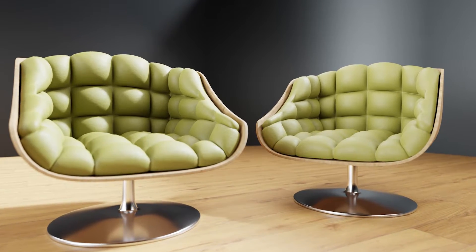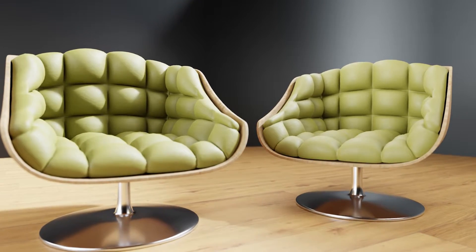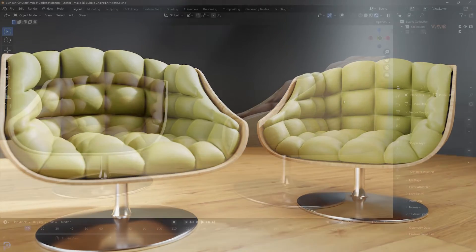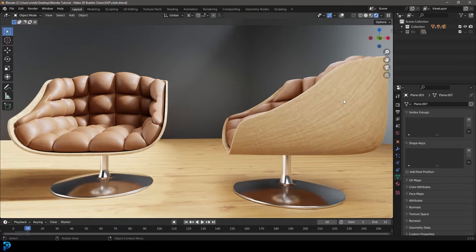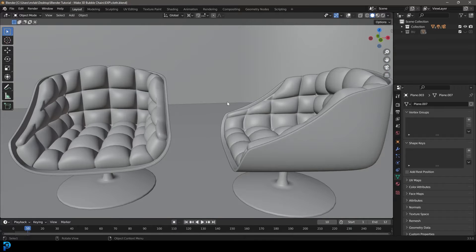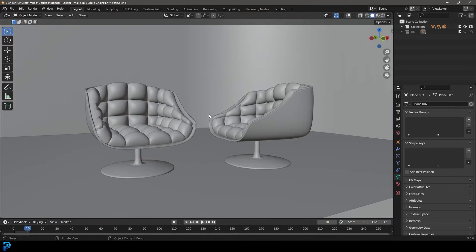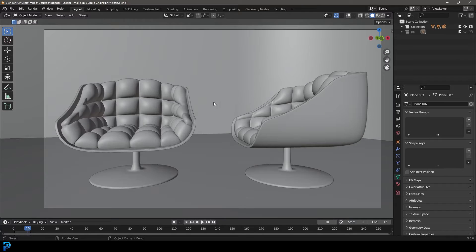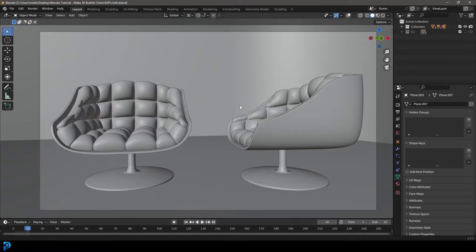Welcome back to the channel. Today we're going to be making these really awesome looking bubble chairs in Blender. This is going to be fantastic if you're into architecture or just want some basic assets for your scene. You can see over here the final result I got. I'll be uploading this final one to my Patreon, but what we're going to be doing today is pretty much the exact same thing, and I'll go nice and slow.